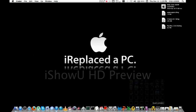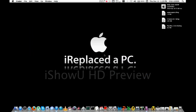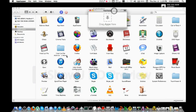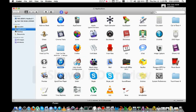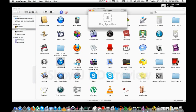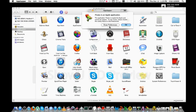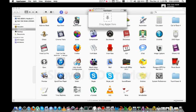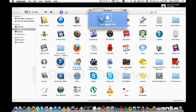Then go to AppZapper and drag iTunes. Go to Show Preferences and uncheck 'Keep Apple Applications Safe.' And drag it again.